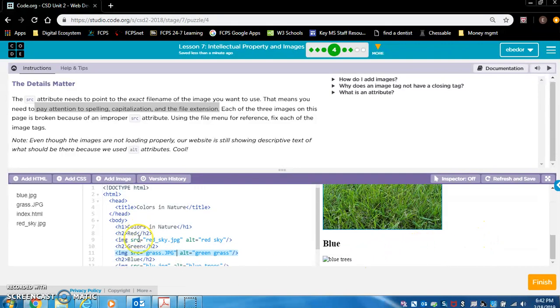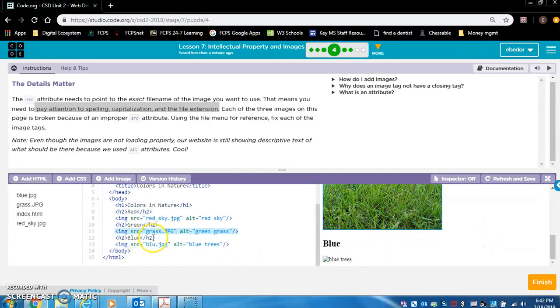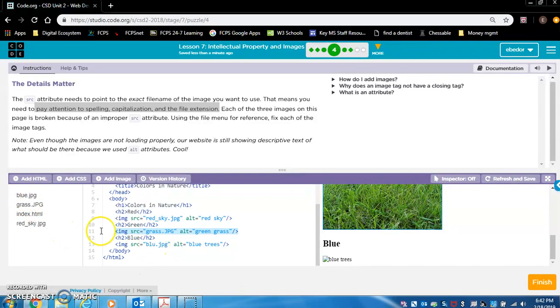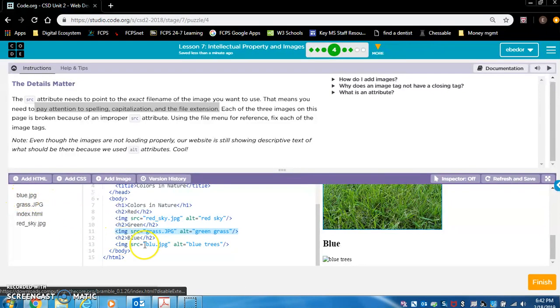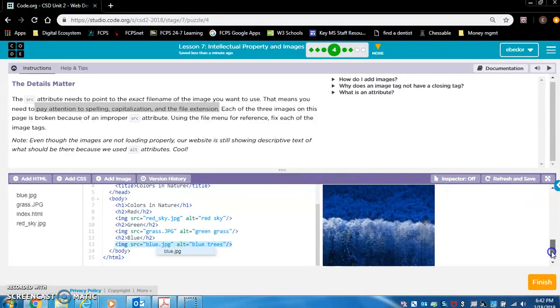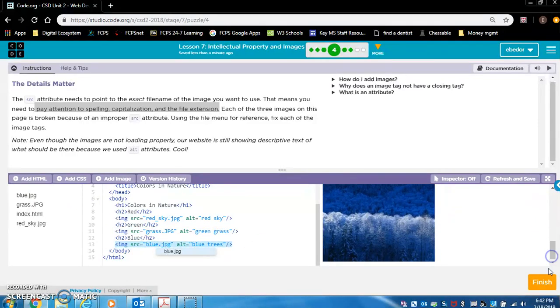All right, so blue trees. Oh, here they just spelled blue incorrectly. See, it's B-L-U-E. Here it's B-L-U. So we add the E, and it pops up. Excellent. Wonderful.